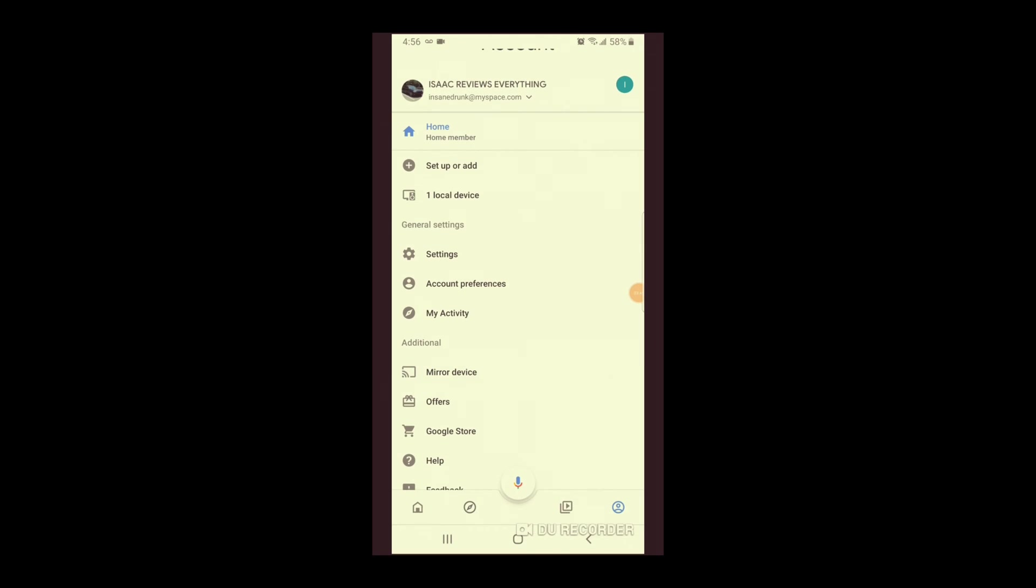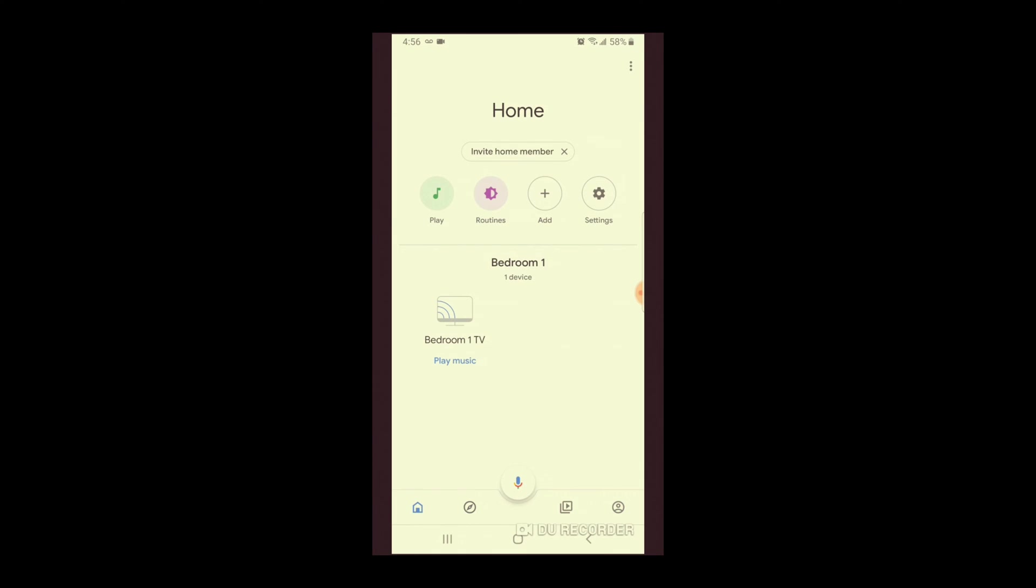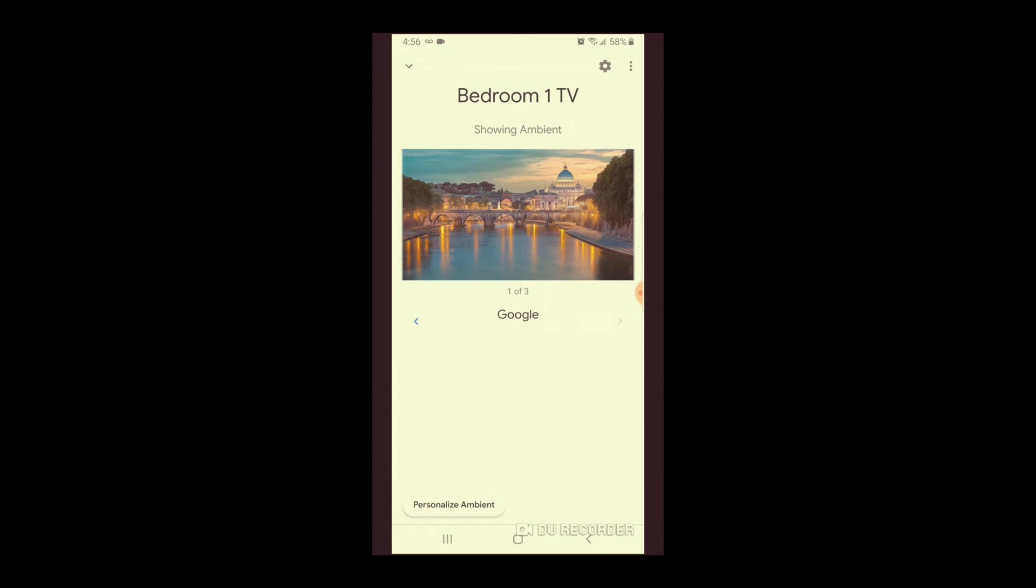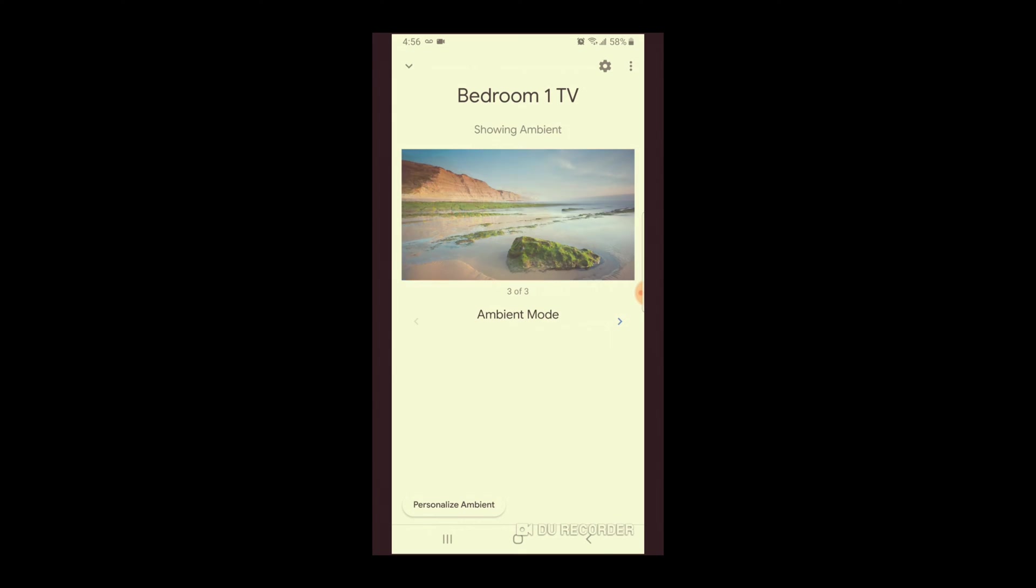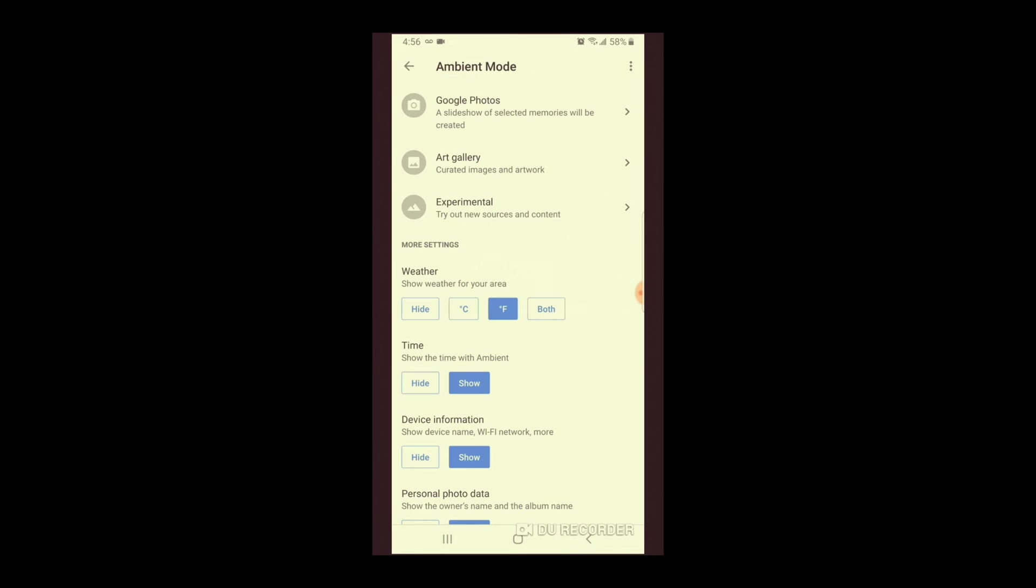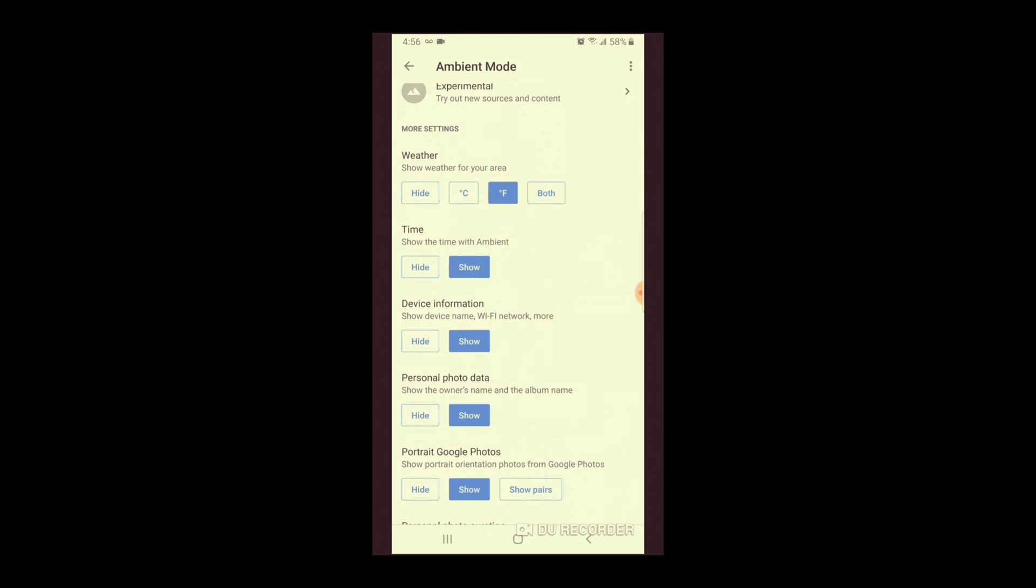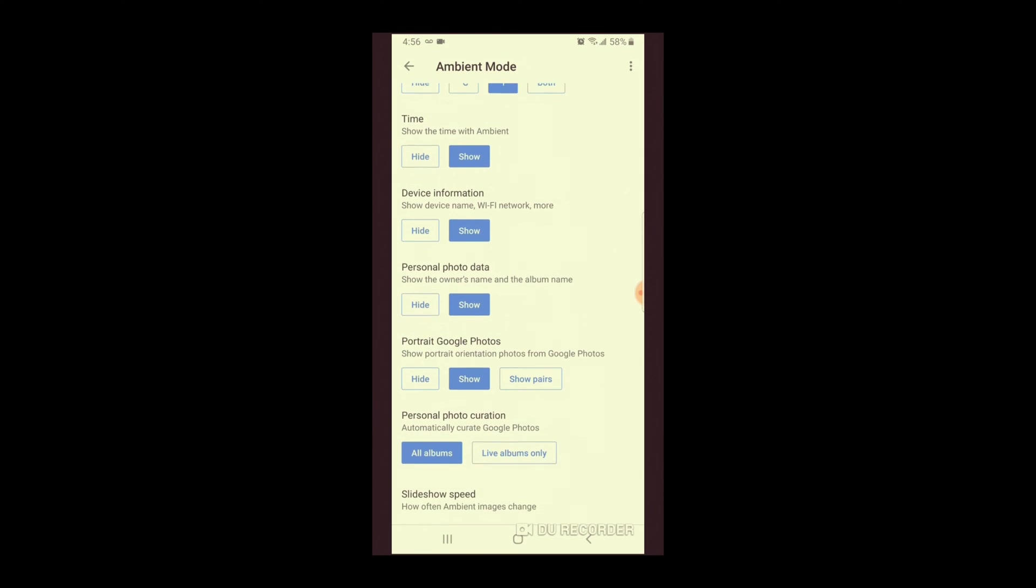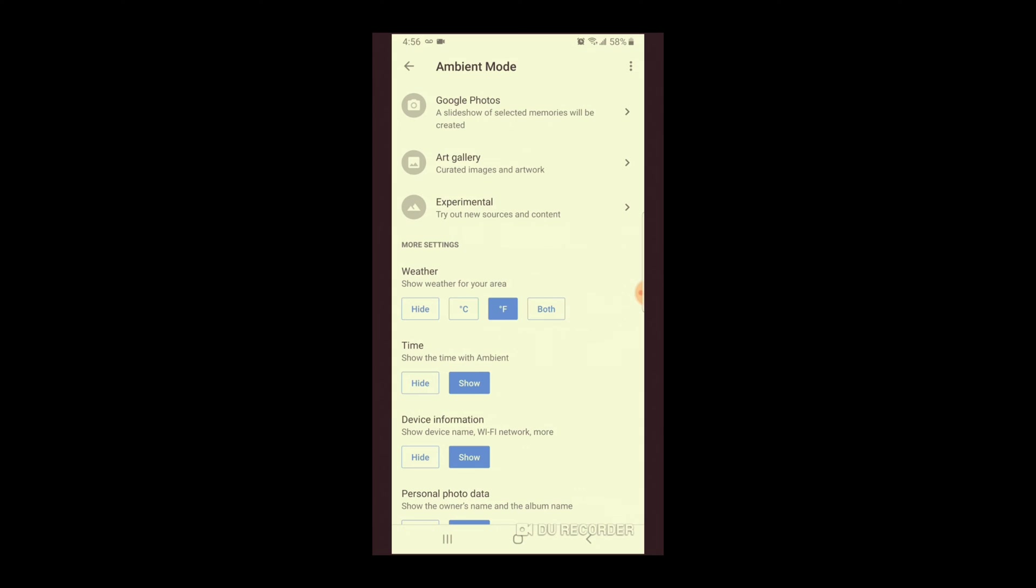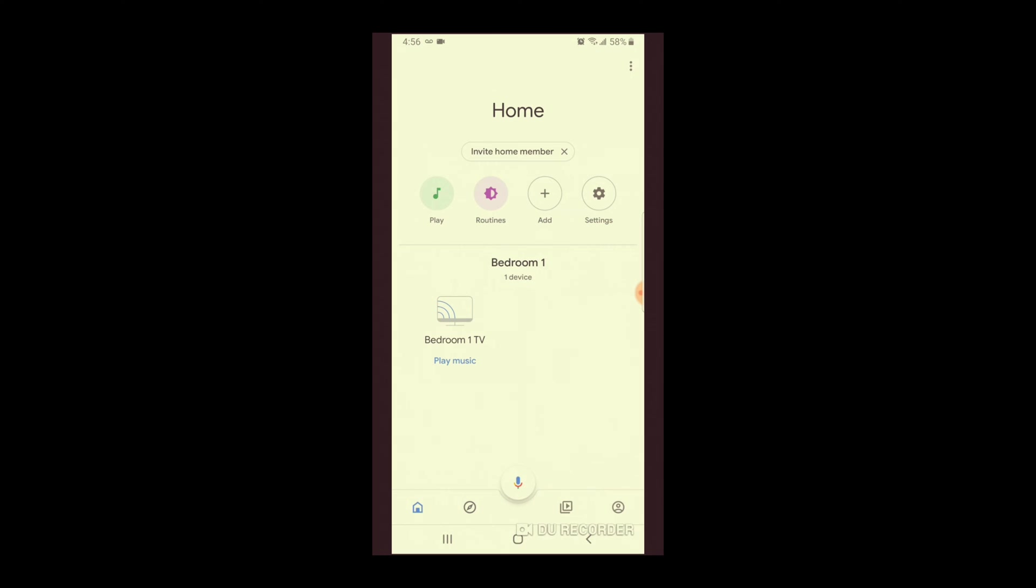All right. So now that the Chromecast has updated, something cool. So if you click on bedroom one, the TV we set up, you can change what pictures. But if you click on personalize ambient, you can do a Google photo slideshow, our gallery. You can have it show the weather, the time. So it's pretty cool.